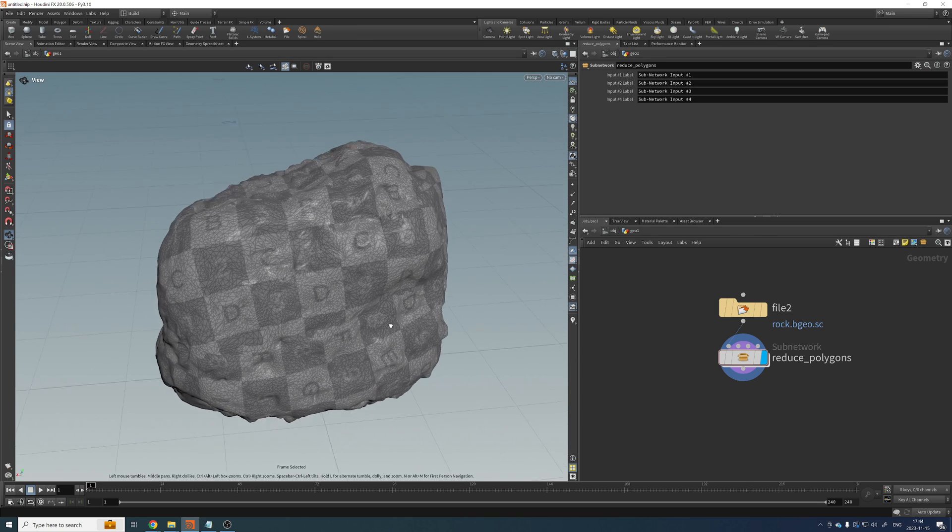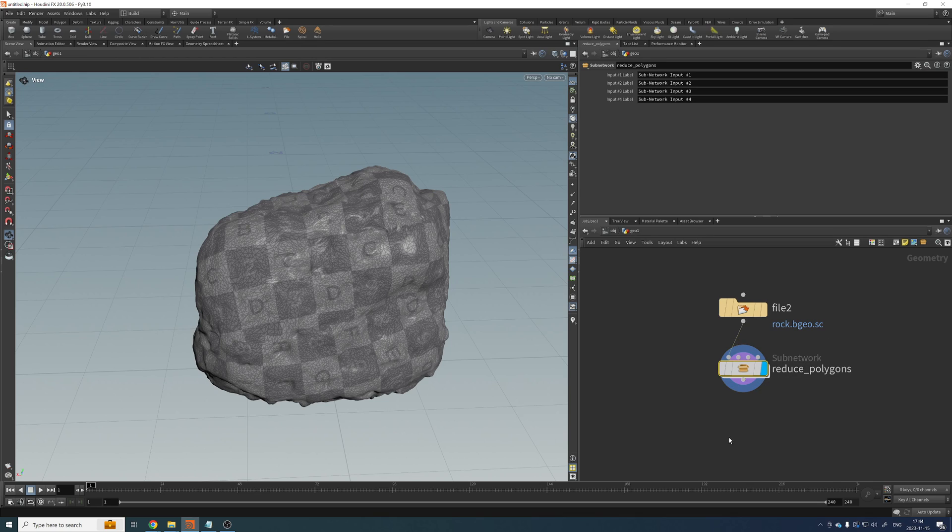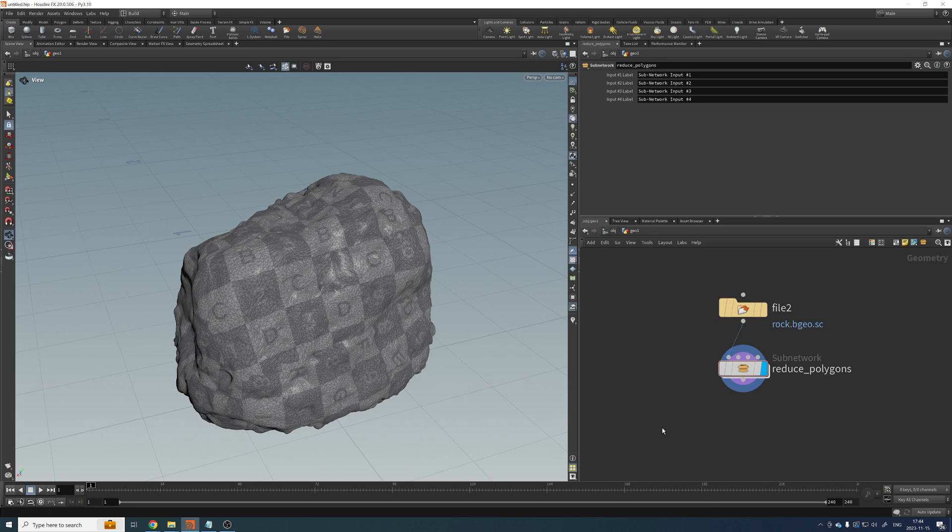Okay. Cool. So of course now you can get this thing, this subnetwork, converted into an HDA, expose parameters and this would be your polyreducing tool. All right. That was it. Bye.